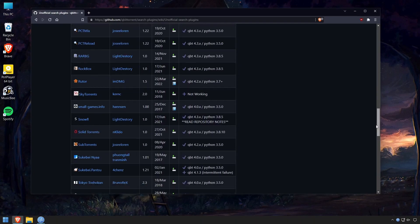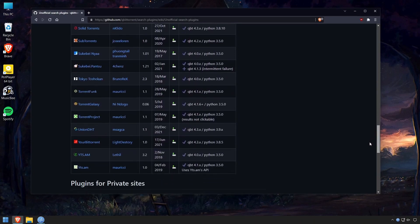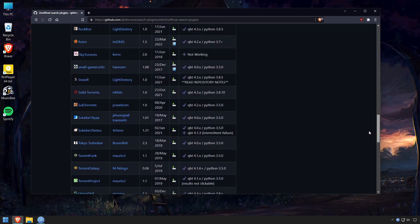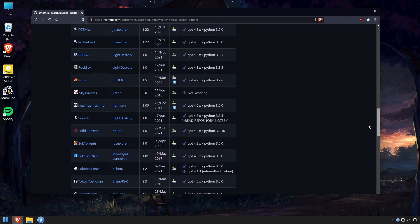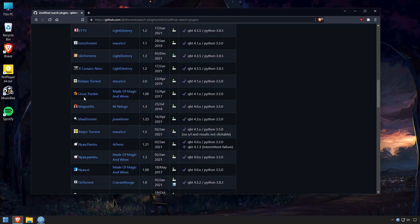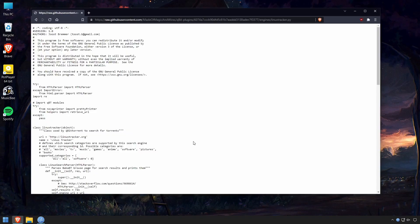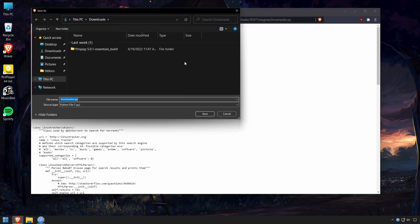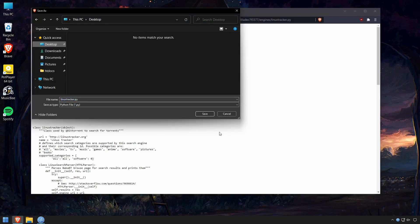I'm going to install the Linux Tracker here. All you do is just click Download. This is going to be a Python script. We'll just right-click, Save As, and save this on my desktop.